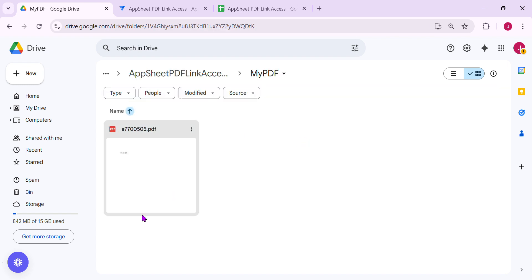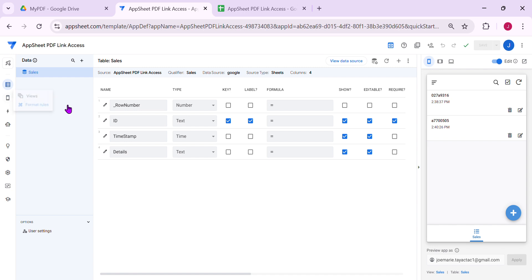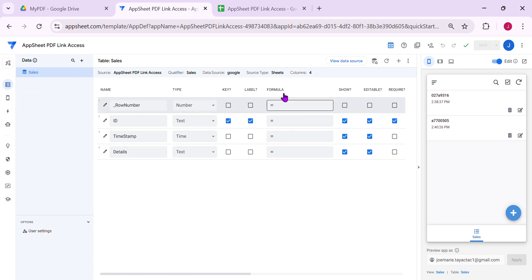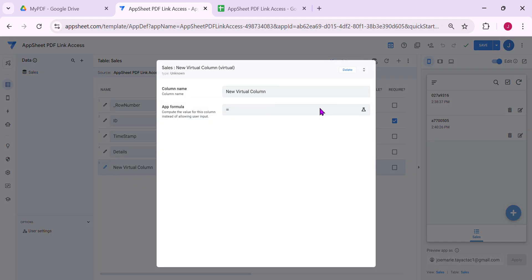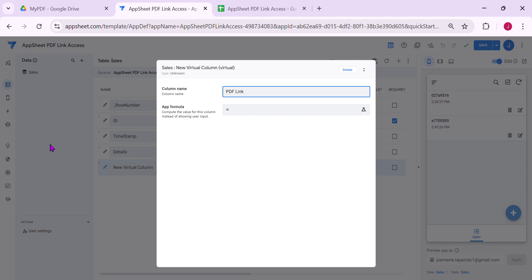Now the question is, how you're going to link this PDF inside your AppSheet app. To link, we can use a virtual column. Let's go back to AppSheet. Let's go to the table where the PDF is generated, the trigger table. Here, let's create a virtual column. Let's say PDF file, or PDF link. You can name this as you like.